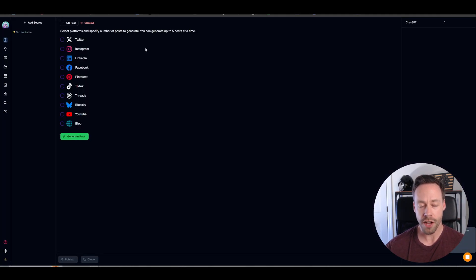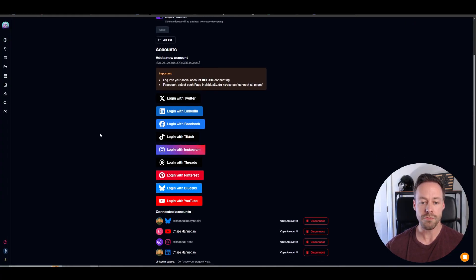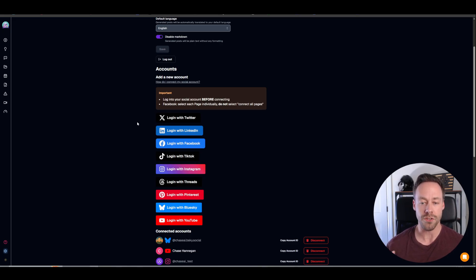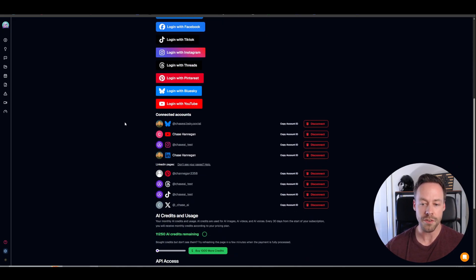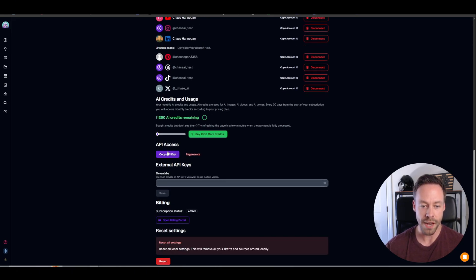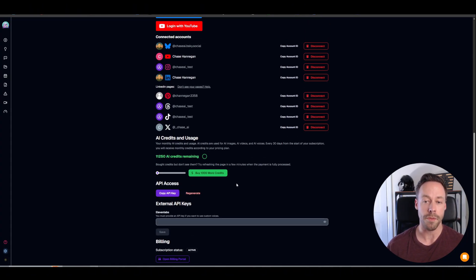The big sell on Blotato is its ease to actually set up all these accounts. Go ahead and start a free trial, or pay the $29 a month. Once you're inside, come down to the bottom left and you'll see Settings. Click that — this is where you set up your accounts. It's as easy as clicking on these buttons and doing a social media login. Log into your Twitter, TikTok, Instagram, whichever accounts you want to post to. Connect them here and you'll see them populated under Connected Accounts. What we care about at this point is our account IDs and our API access — the Blotato API key. Take note of where all this stuff is because we're going to be putting it into our N8N automation, which is actually going to do the work for us.